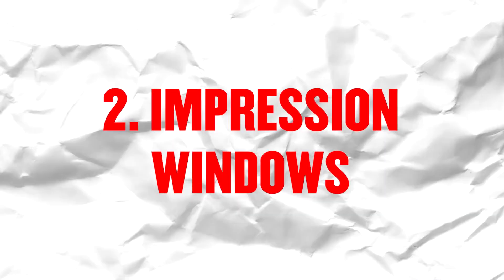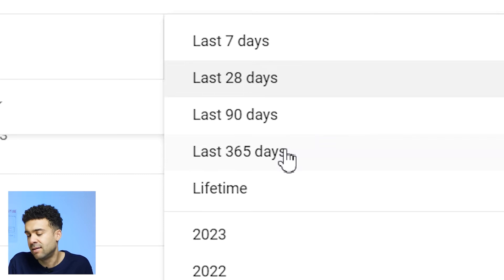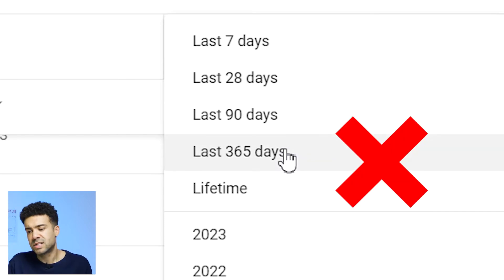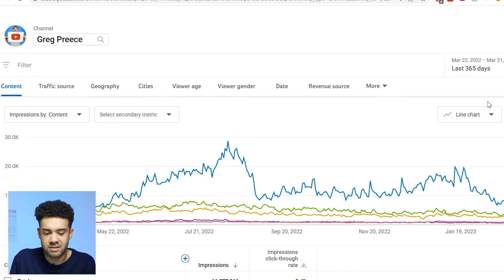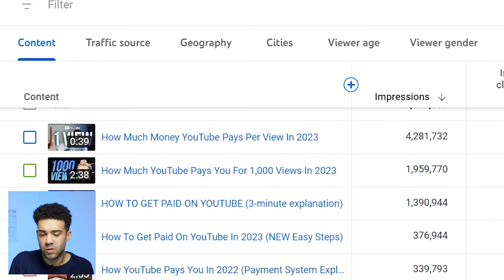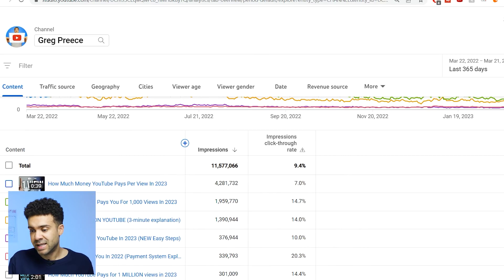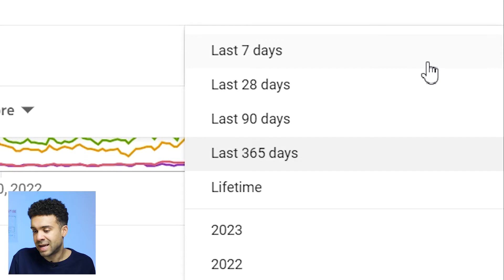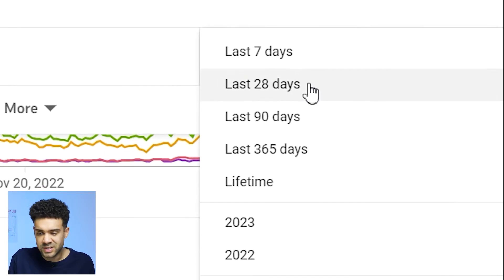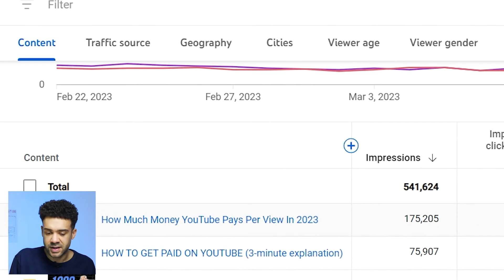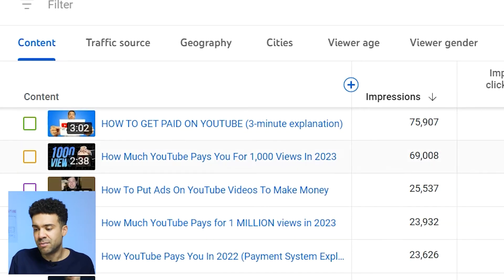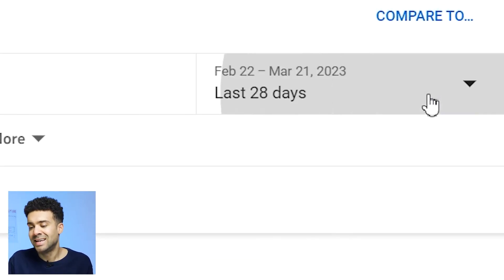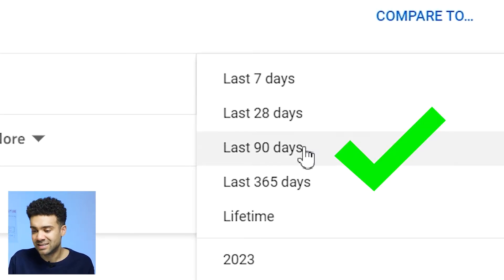That YouTuber also warned me that checking analytics data too far in the past — say across the last 365 days — risks finding topics the algorithm promoted a year ago but isn't promoting anymore. Another mistake small YouTubers make is checking impressions within too small a window, like the last seven or 28 days, which isn't enough data to find good topics. So the next hack is to check data within the last 90 days — a big enough window to make informed decisions, but not so far back that the findings are useless.